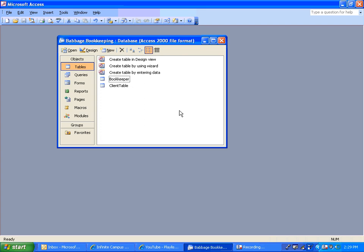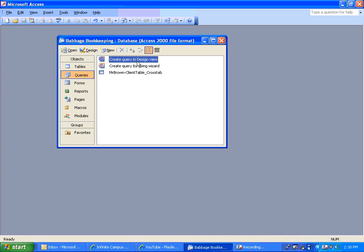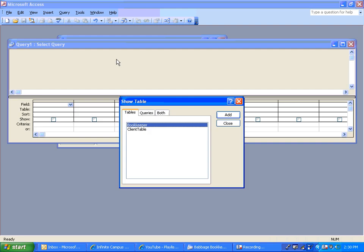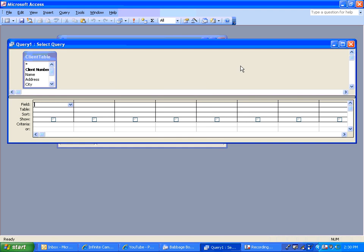Alright, so once we have our tables created, what we're going to do today is learn how to create a query using a wizard or a query in Design View. Let's just focus on Design View, actually. Double-click on creating it, and it'll ask you which tables are going to be included in this query, and let's use the client table.